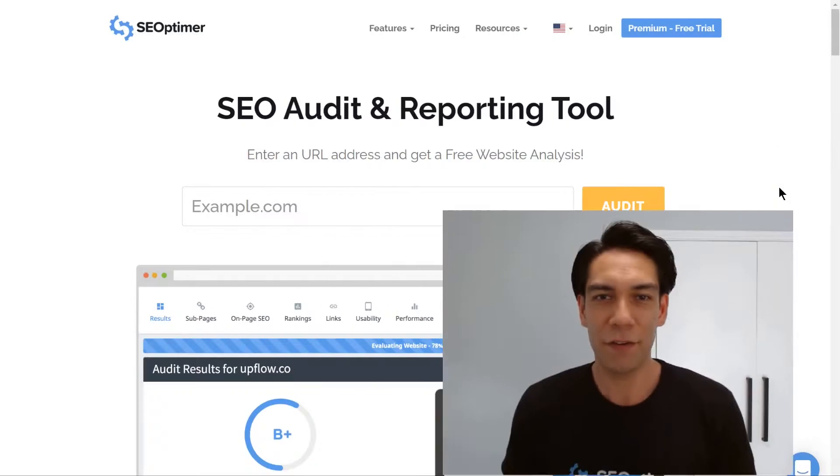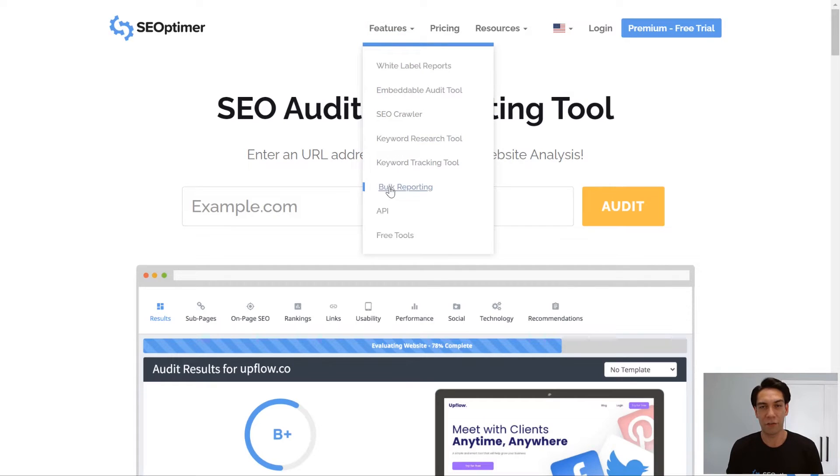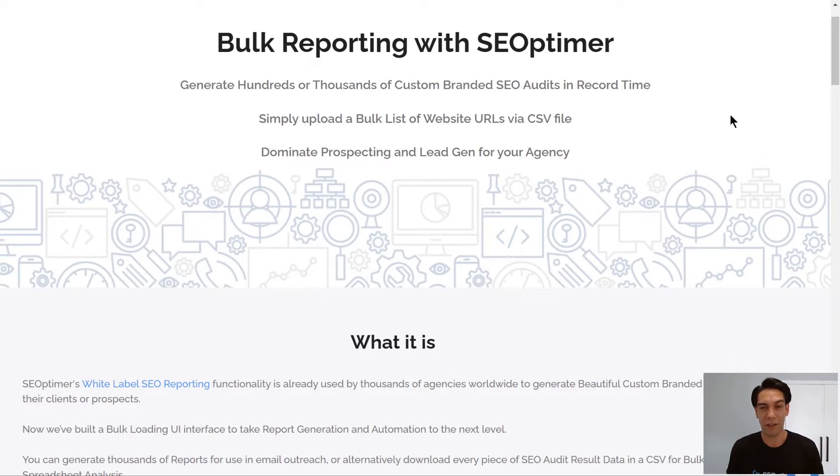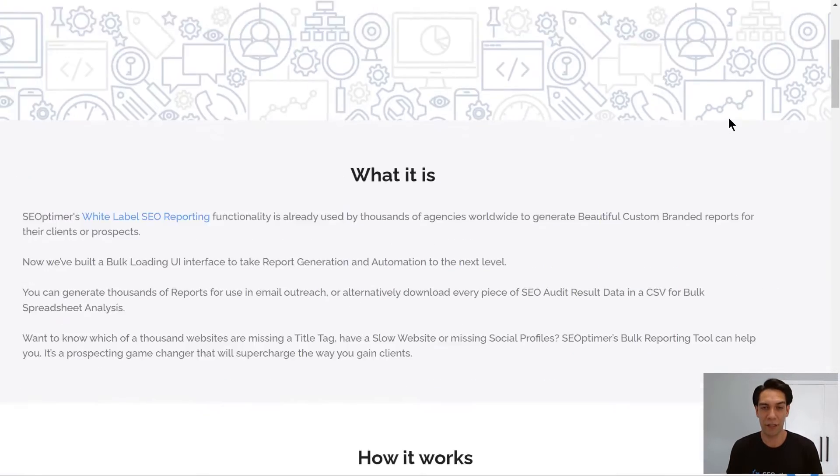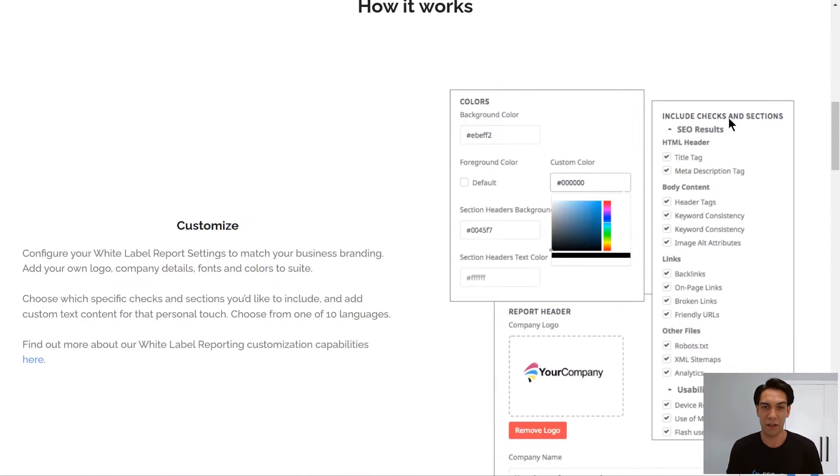Hello and welcome to this feature walkthrough for SEOptima's Bulk Reporting tool. In this video, I'll cover off some of the high-level features of Bulk Reporting and how you can use this super powerful tool to generate hundreds, even thousands of custom-branded SEO audits, all from one CSV file.